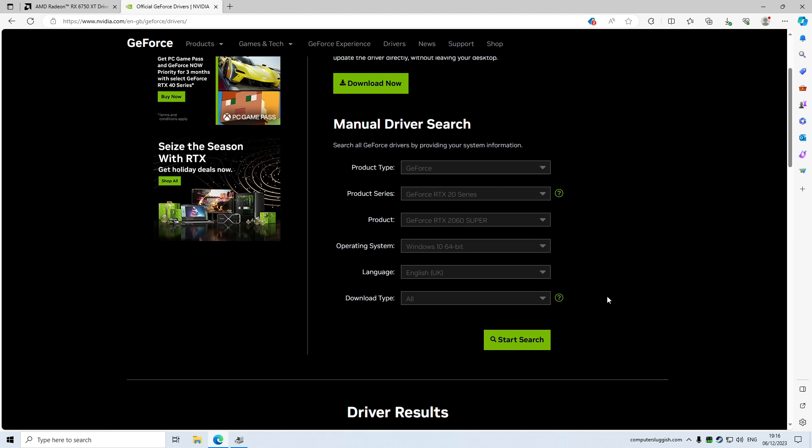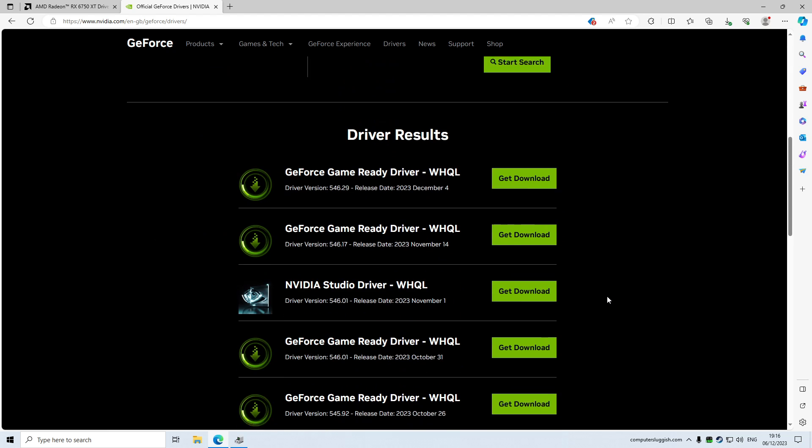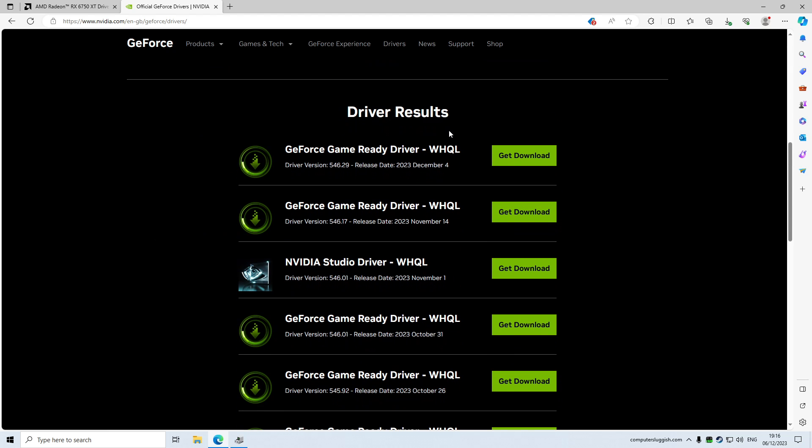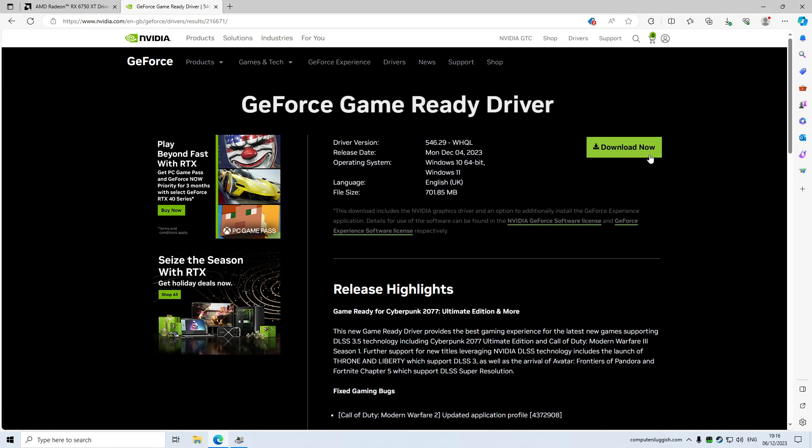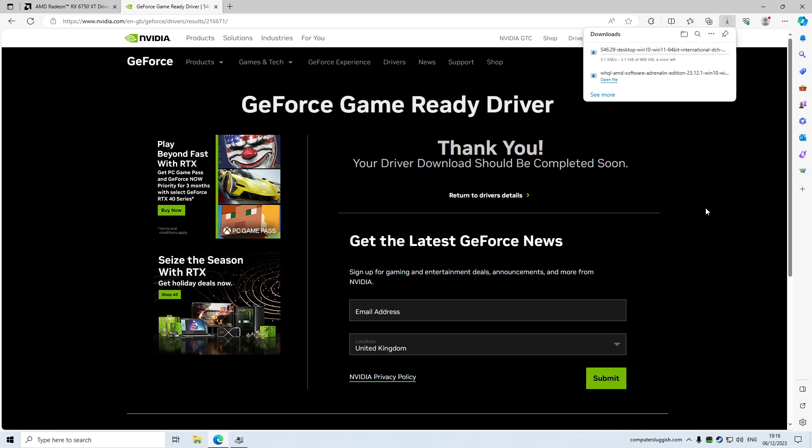Now once the search has finished, just scroll down and you will then see driver results. Again, you need to select the top option and go get download, and then go download now, and it will then begin to download the Nvidia driver.